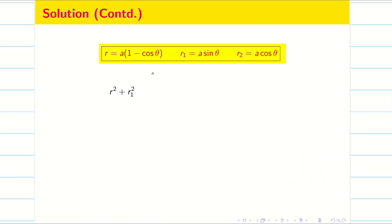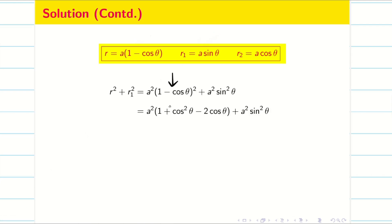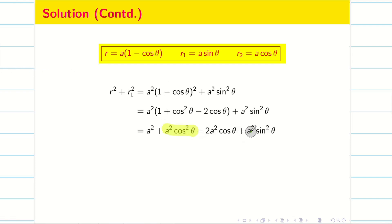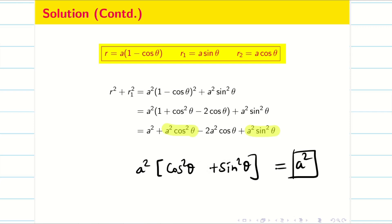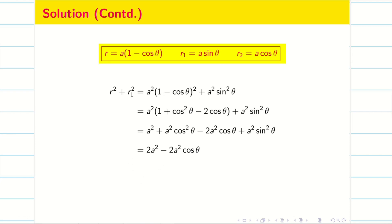We substitute the values of r and r1. Expanding (1 − cosθ)², we multiply a² inside and obtain a²cos²θ + a²sin²θ. Taking a² outside gives cos²θ + sin²θ, which equals 1 by the classical identity. So r² + r1² = a²(1 − cosθ)² + a²sin²θ simplifies to 2a², and then taking 2a² common gives 2a²(1 − cosθ).